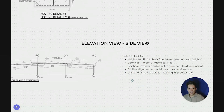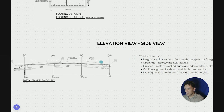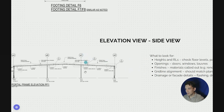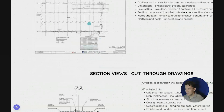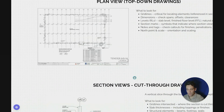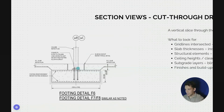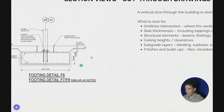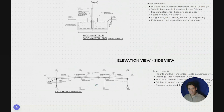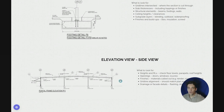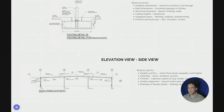Elevation views also show finishes, such as material call-outs or painting on the wall. You can see grid lines again — for example, WC is where this portal frame is, the same grid line visible in the plan view and section view. Really, depending on the type of drawing, elevation views will show all sorts of different things that you can only see from a side view.